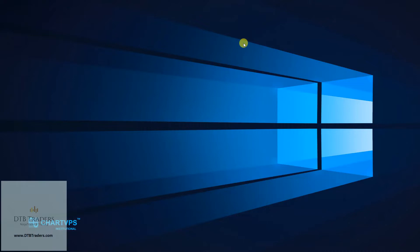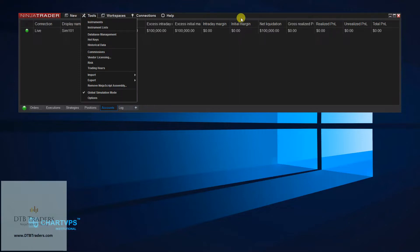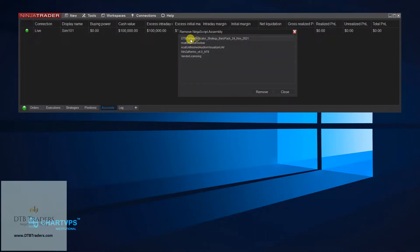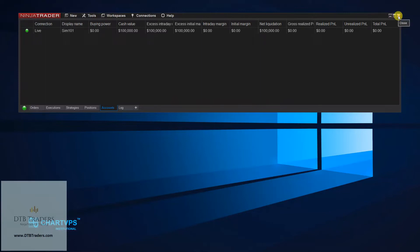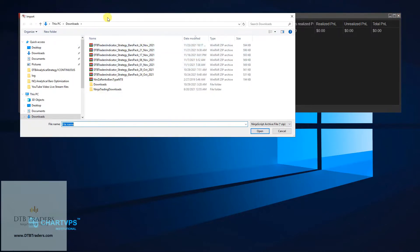The first thing to do is if you are on a previous assembly, close up all your workspaces, go into your tools, and go to Remove NinjaScript Assembly. This will tell you which assembly you are on. I just launched this one a few minutes ago — the 24th of November. If you want to remove a previous assembly, this is where you can do it. Then shut down NinjaTrader, reopen it, and go into Tools > Import NinjaScript Add-On — this is where you'll find your downloaded file.